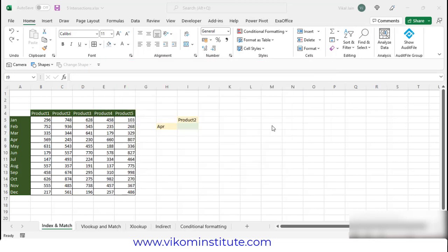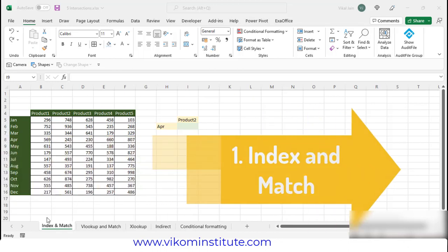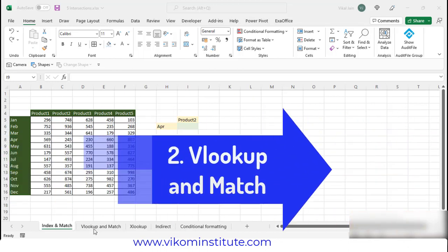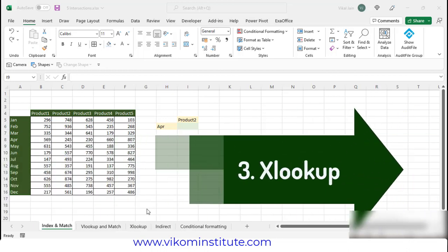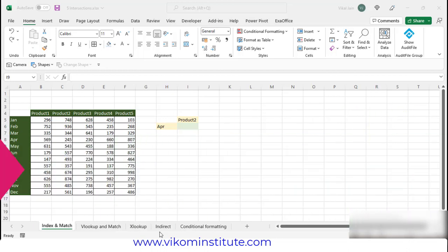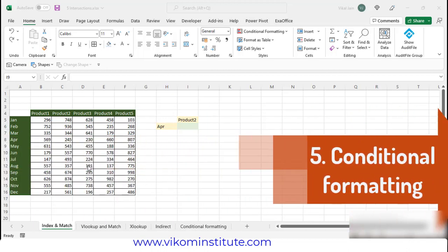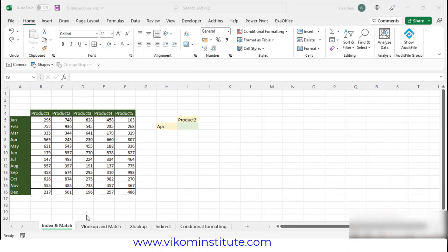Hello everyone. In this video, we are going to cover all types of intersection lookups. We have index and match, VLOOKUP and match, XLOOKUP, and direct conditional formatting. We are going to cover all five types of intersection lookup. Let's begin.